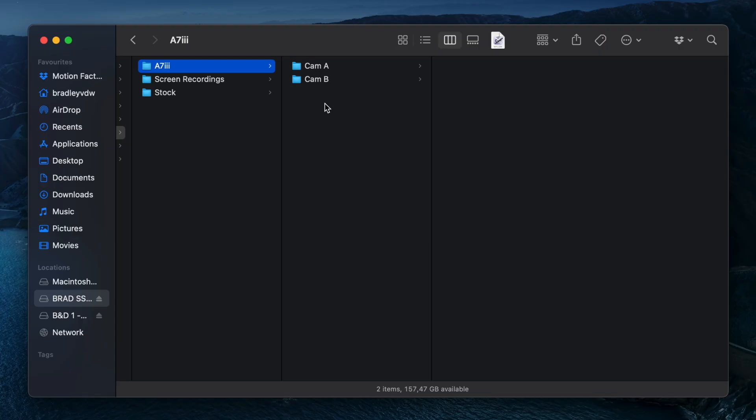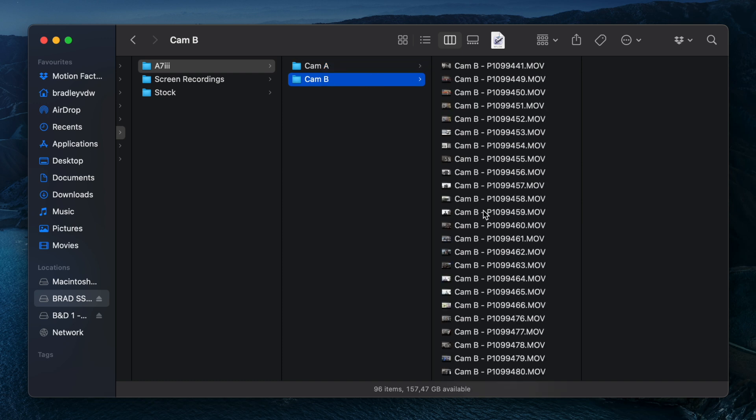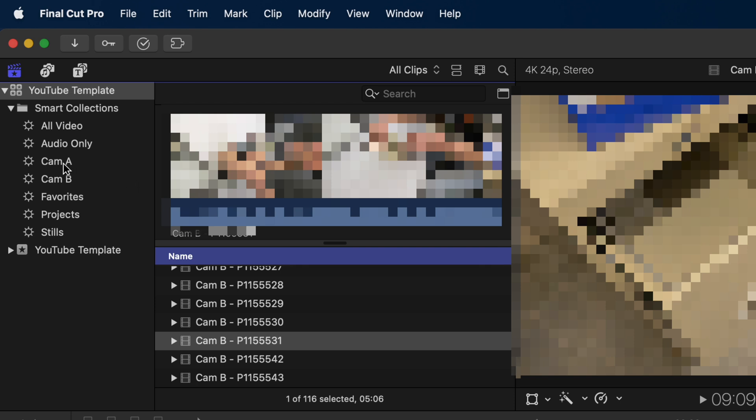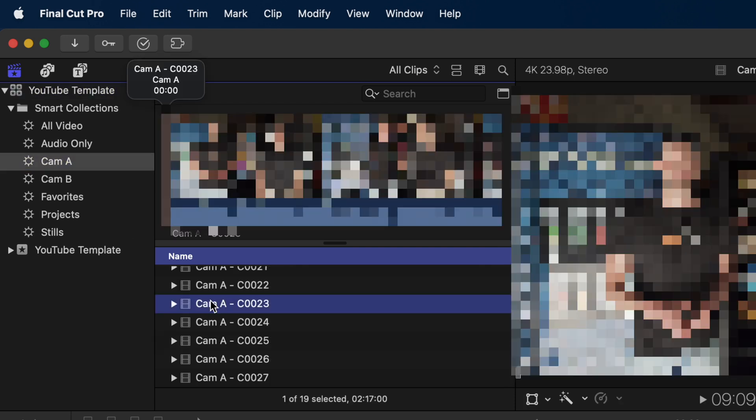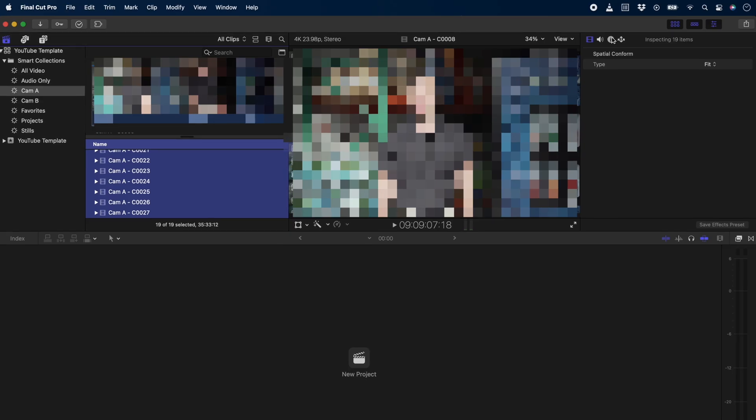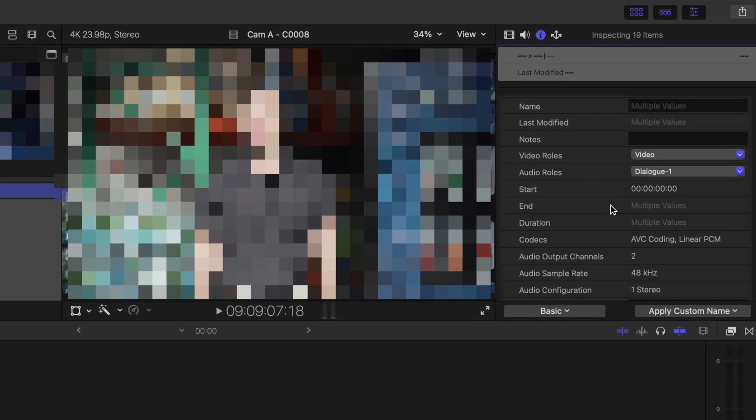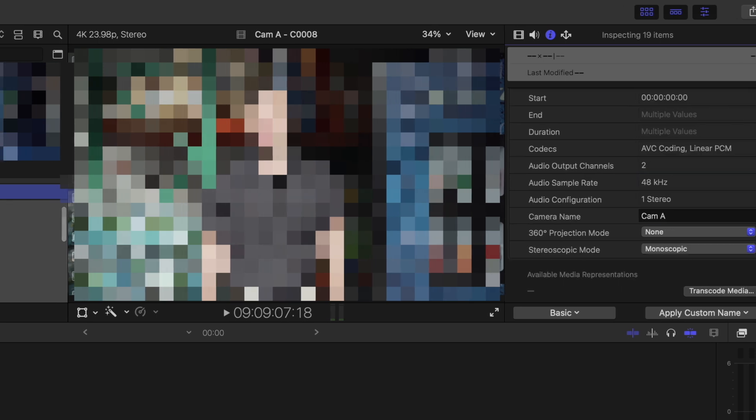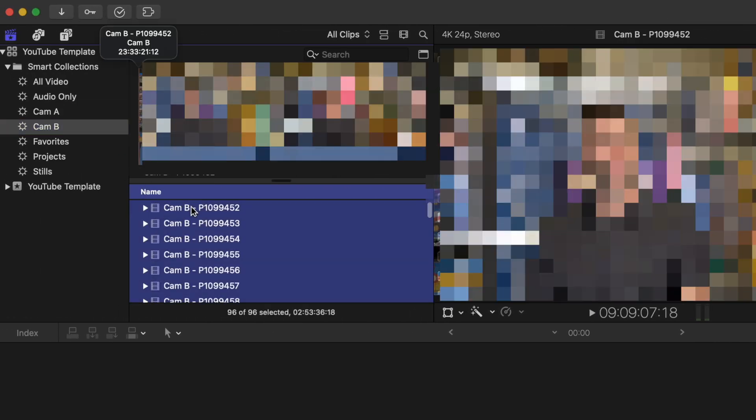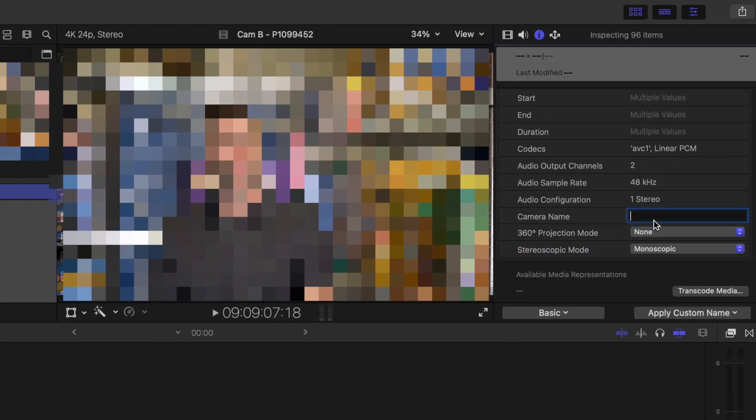I also like to use collections if I'm working with multicam footage. I'll label the first camera Cam A and the second camera Cam B. I have smart collections set up for both, and in that case when I select Cam A, I can hit Command A and select all the files, head over to my inspector, and type the camera name in the inspector window. I can do the same for Cam B, and doing this allows me to sync my multicam clips a lot easier and faster.